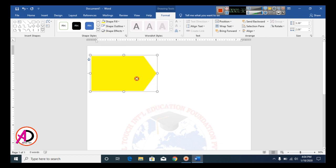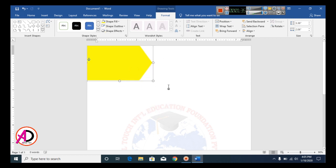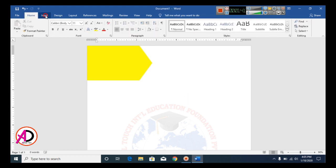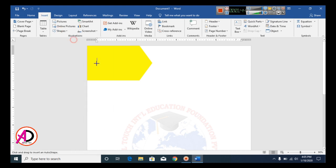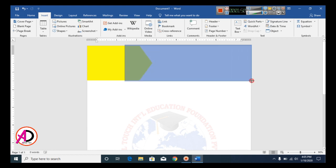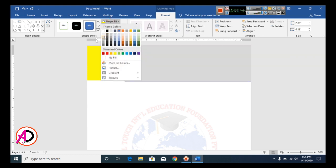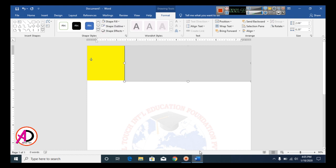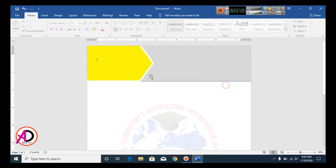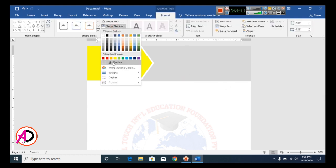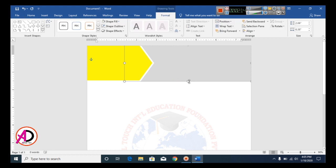Drag and resize the shape. Then click Insert, go to Shapes, and select the Rectangle shape. Draw the rectangle on the page. Click Shape Fill and choose gray. Then click Bring Forward and set the outline to No Outline.